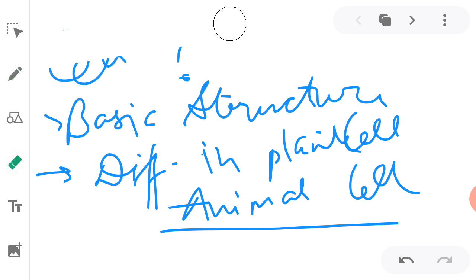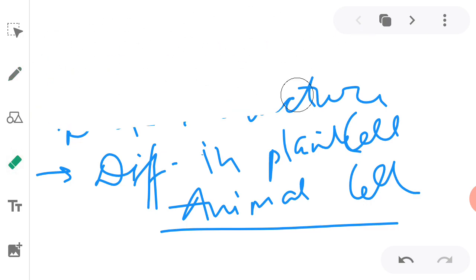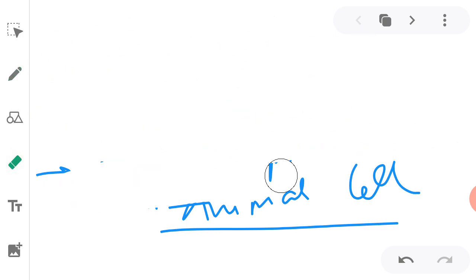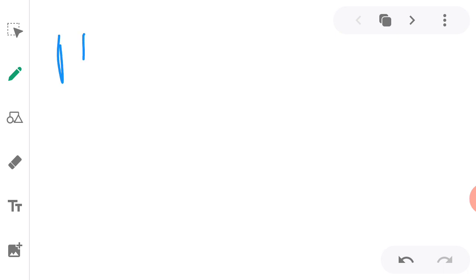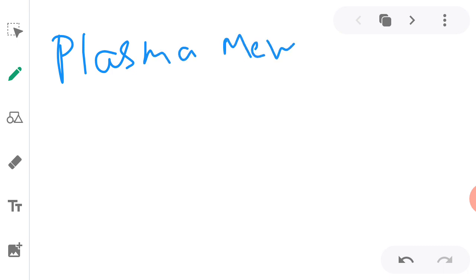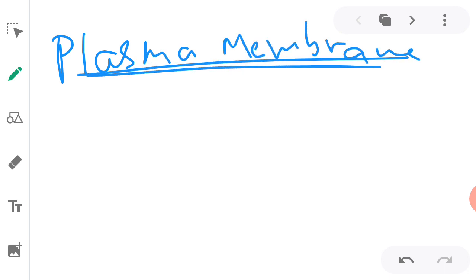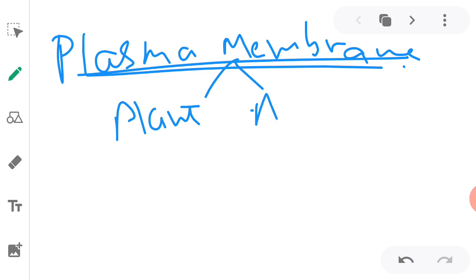Now coming to our next video. In this video we will be studying what is the detailed structure of plasma membrane and what is its function. Plasma membrane, in our previous video I have already told you, is present in both the plant cell as well as animal cell.